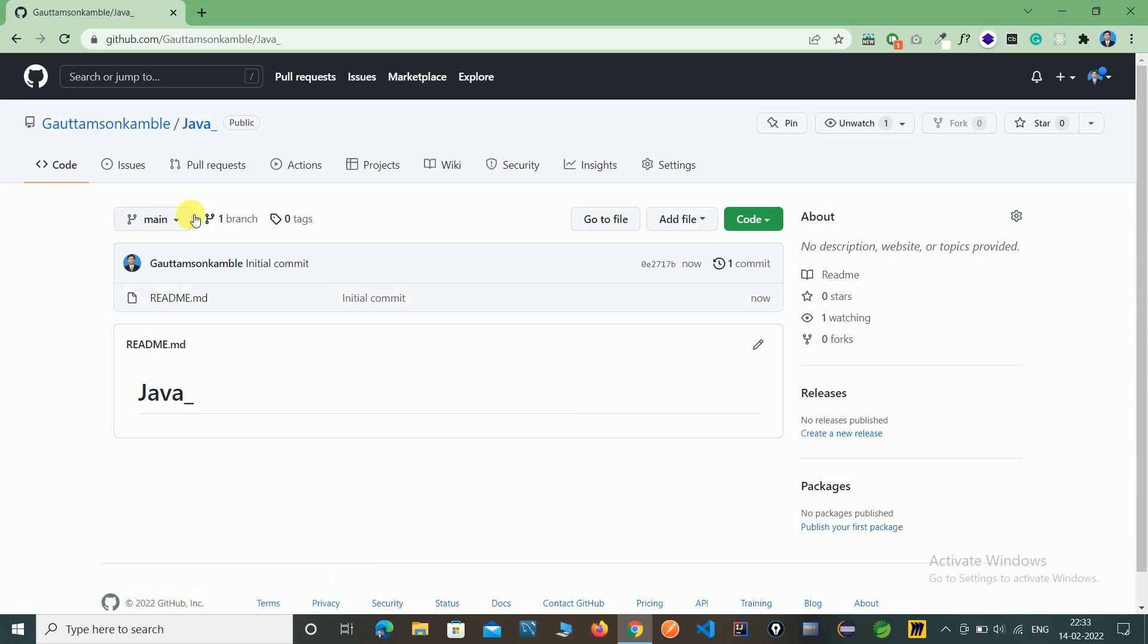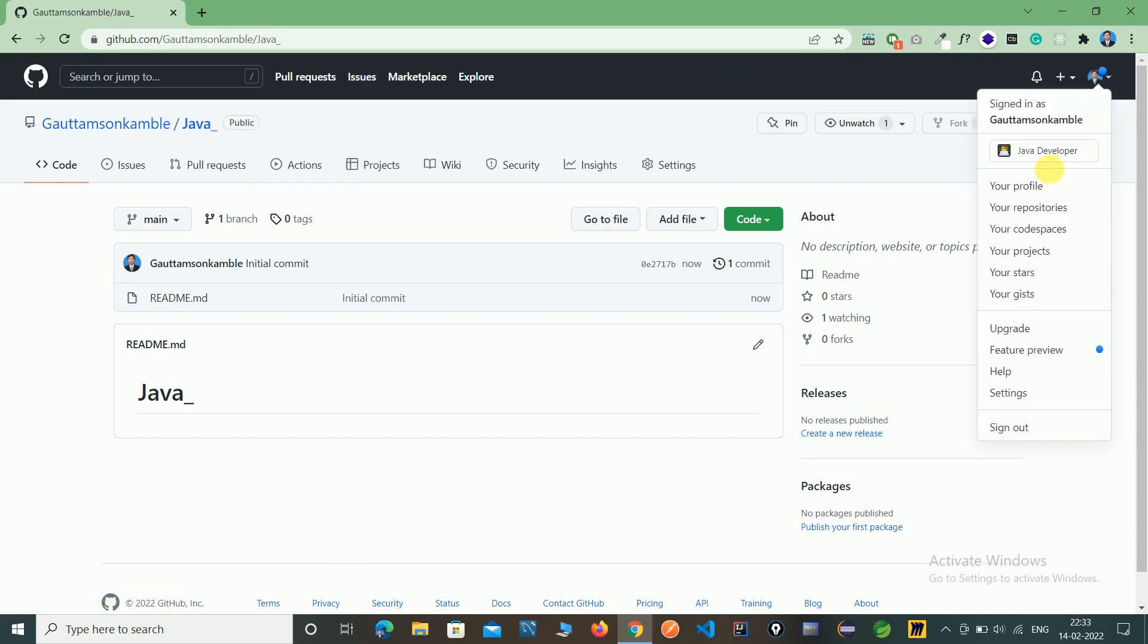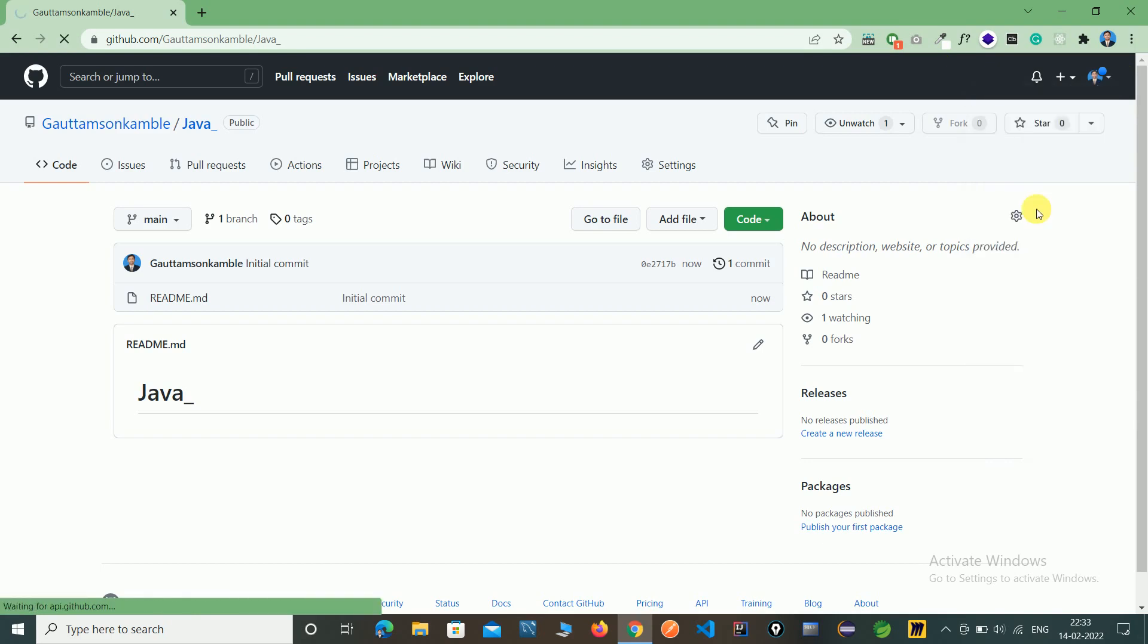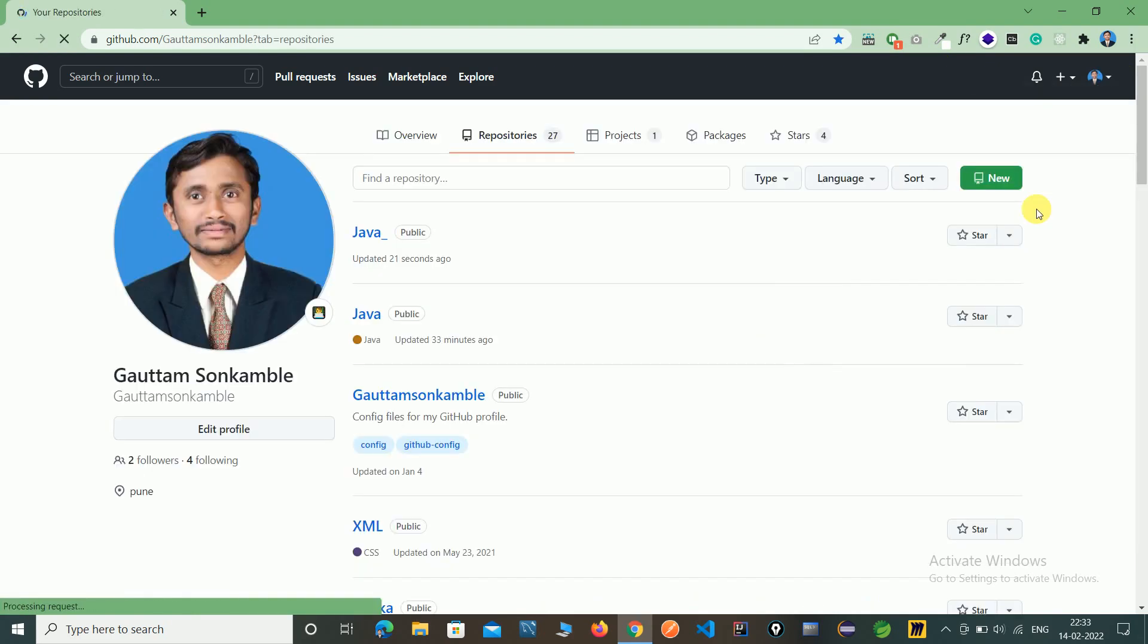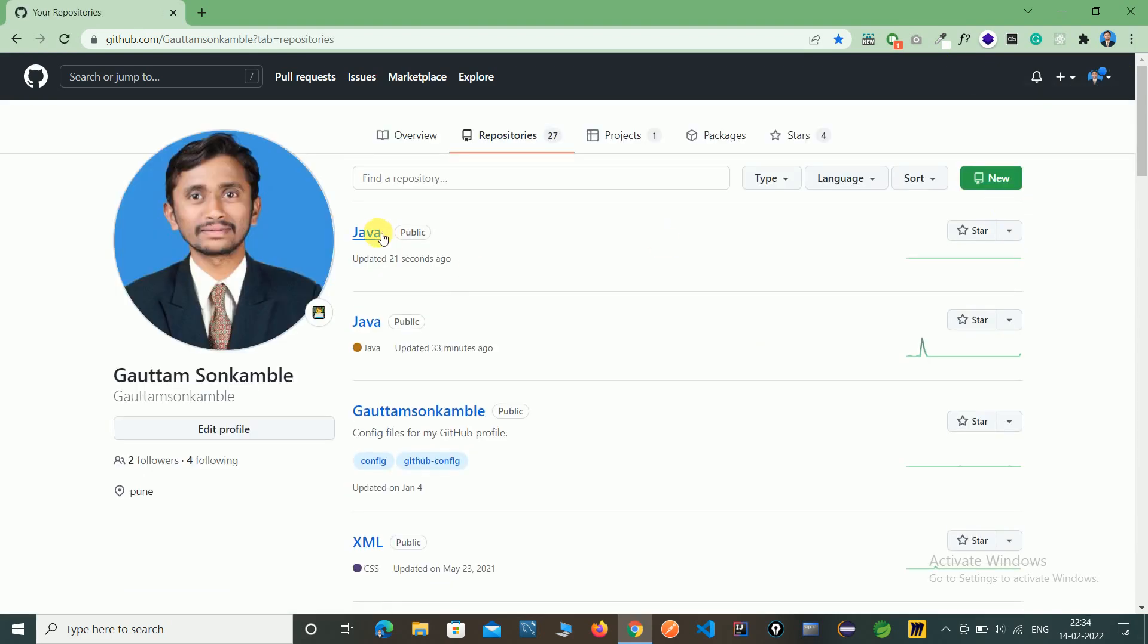Here you can see we have created the Java repository. Click on here, click on your repository, and here you can see the Java repository we have created 21 seconds ago.